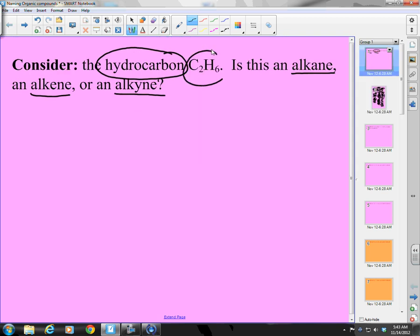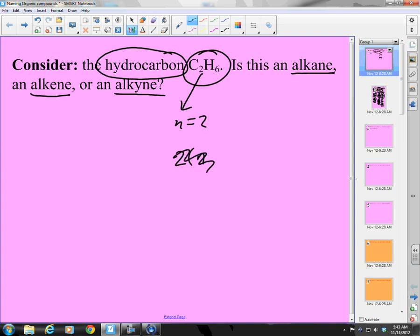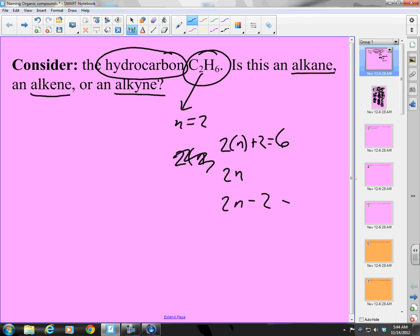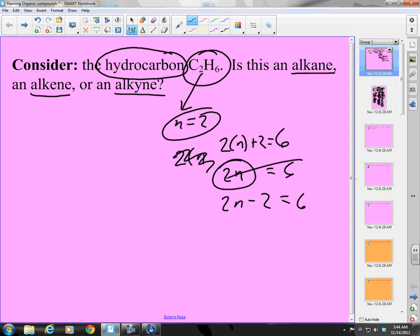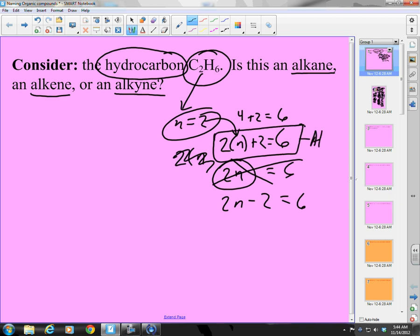Let's go back and answer our question: C2H6. N equals 2. I have 6 hydrogens. For alkanes it's 2n+2: 2 times 2 plus 2 equals 6. It fits 2n+2, which means it is an alkane.